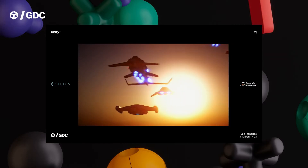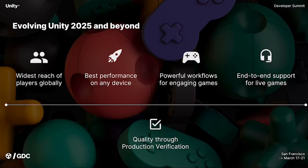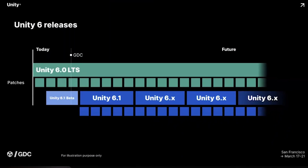I'll cover the main areas: the core improvements coming to Unity 6.1, the new developer tools that will save you some time, the major XR developments that are coming, and finally Unity's future roadmap for any version past 6.1 — so 6.2, 3, 4, they're just calling it 6.x at this time. Whether you're building mobile games, PC titles, or VR experiences, there's something in this roadmap that's going to make your development life a little easier.